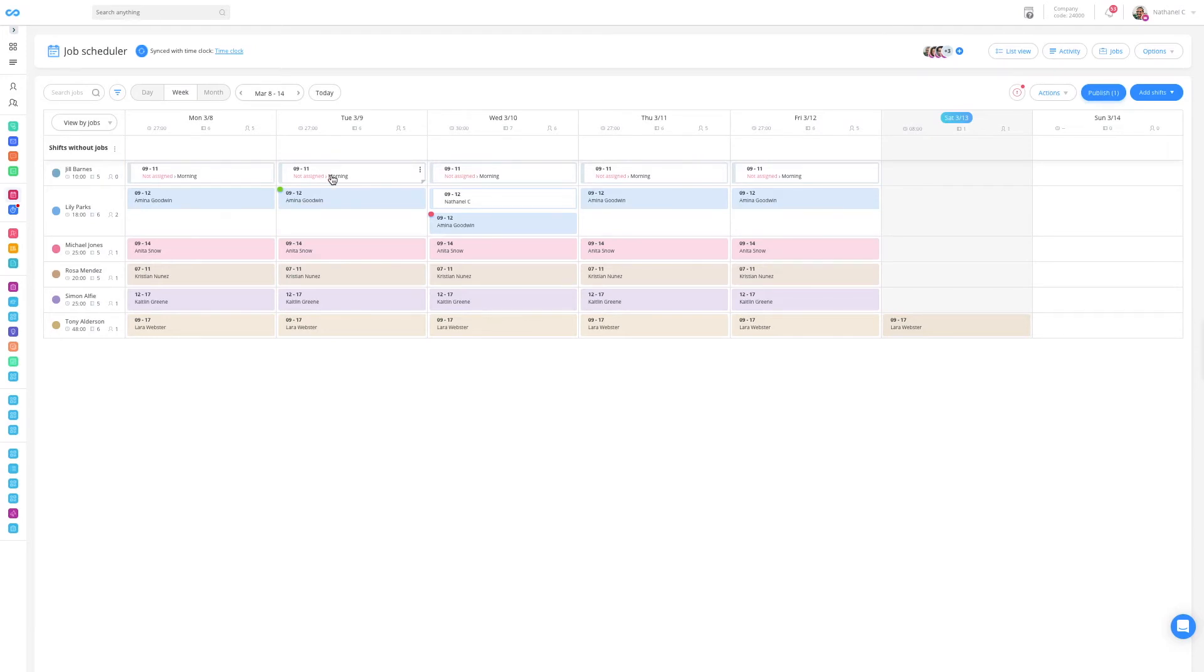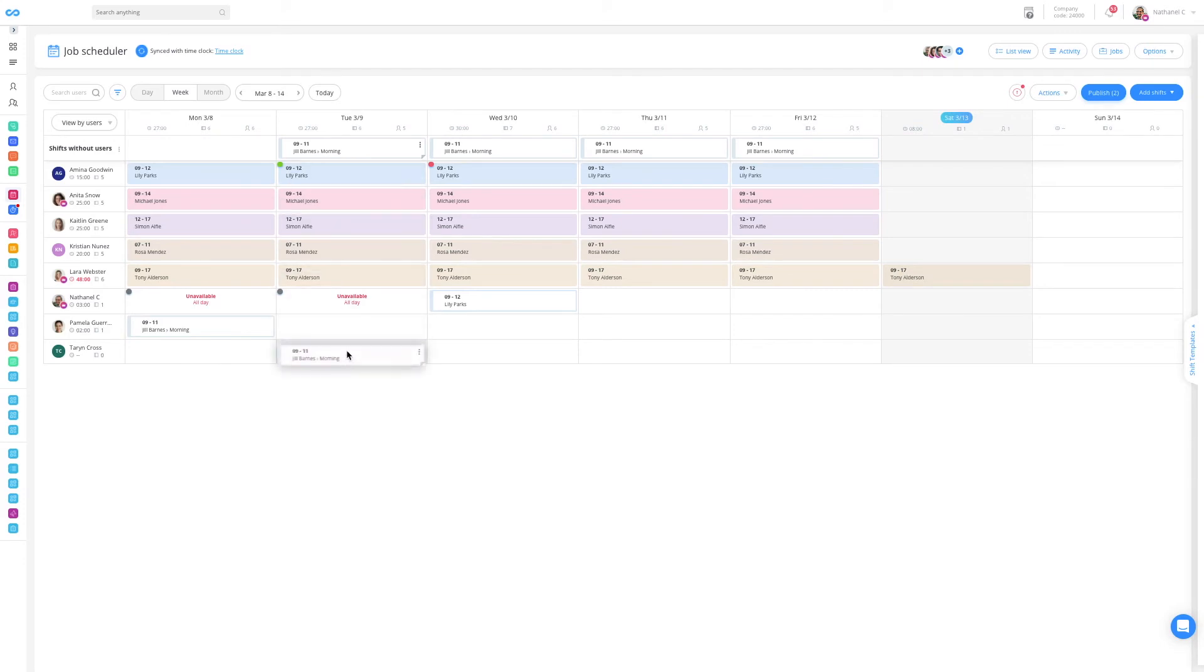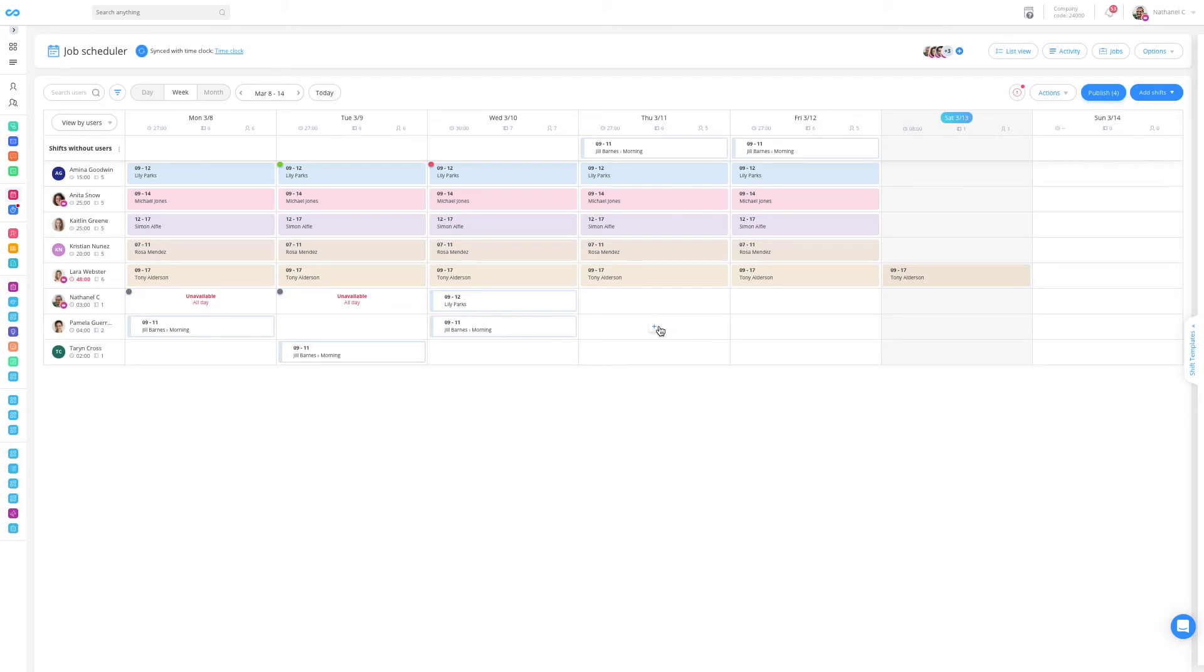To dispatch the shifts, all that I need to do is jump to the view by users view and now I can begin my dispatching. If I wish, I can also create shifts from this view for specific employees. I can create multiple shifts at once or import shifts from Excel.